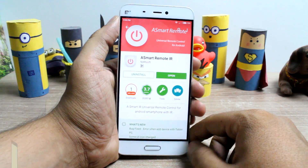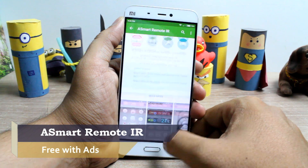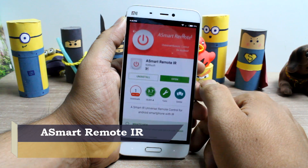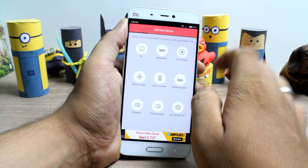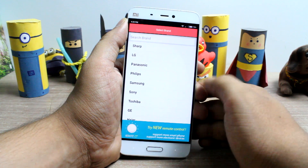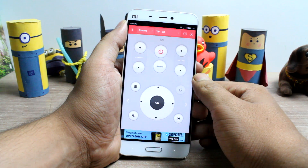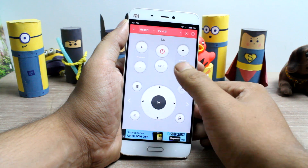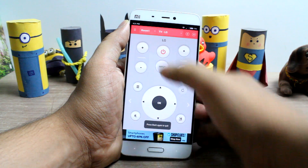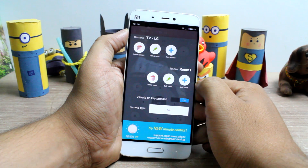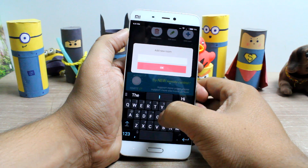The second in the list is the Asmart Remote IR. While Anymote is a feature-packed app, it can be too complex for some users. Asmart Remote IR hosts top brands and devices — you can control any TV, set-top box, DSLR cameras, and even ACs. For better management, you can create different rooms with sets of remotes and easily switch between them using the tab at the top.